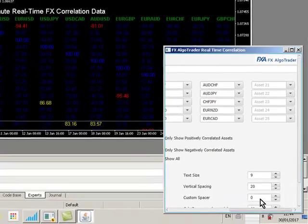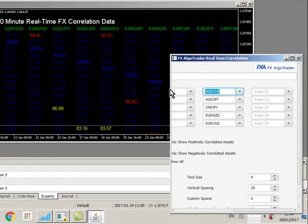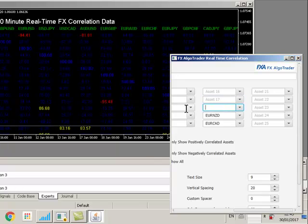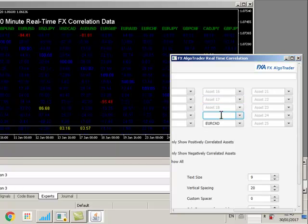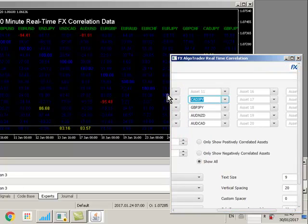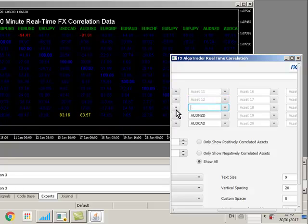If we want to reduce the number of pairs that we're monitoring, just delete some. I'm just removing some of these pairs here and I'm just going to track 10 currency pairs to start with.